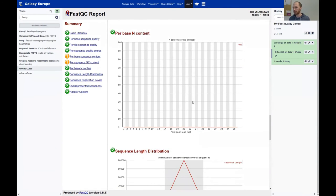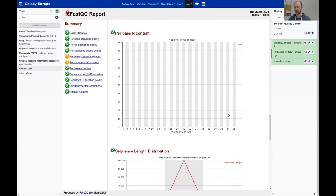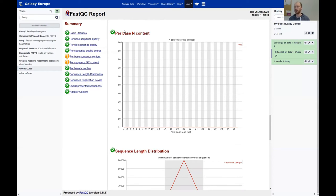Then the per-base N content — it's perfect, we have no Ns in there. As I mentioned in the theoretical part, an N is a base call where the sequencer or algorithm cannot decide between A, T, G, or C, so it writes an N instead. The x-axis shows position in the read and the y-axis shows the fraction of reads with N at that position. Here it's zero — perfect.